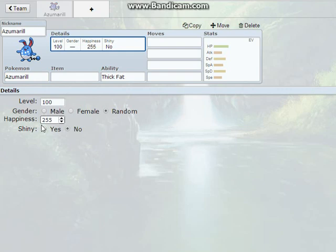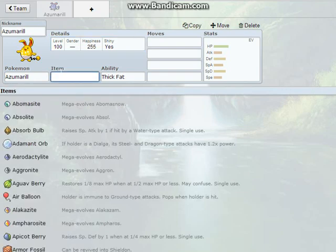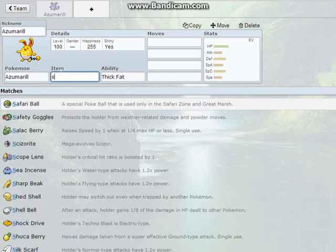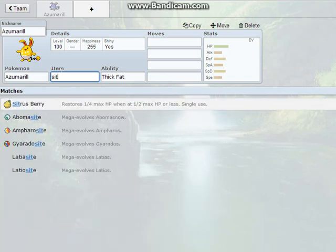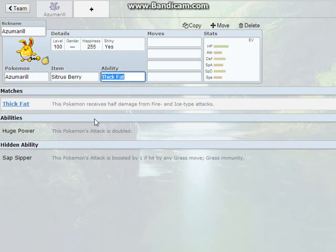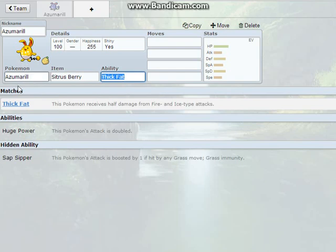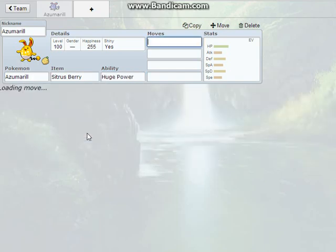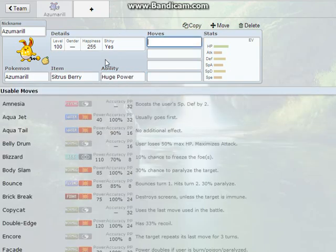So, I'm going to put it Shiny, because I prefer it Shiny. This one is going to actually be a Belly Drum Set. The item I like to use is a Sitrus Berry. You can also run Leftovers, but I don't recommend it that much, because you can get knocked out quite easily. So, you're going to want to use Huge Power, that is what you want.